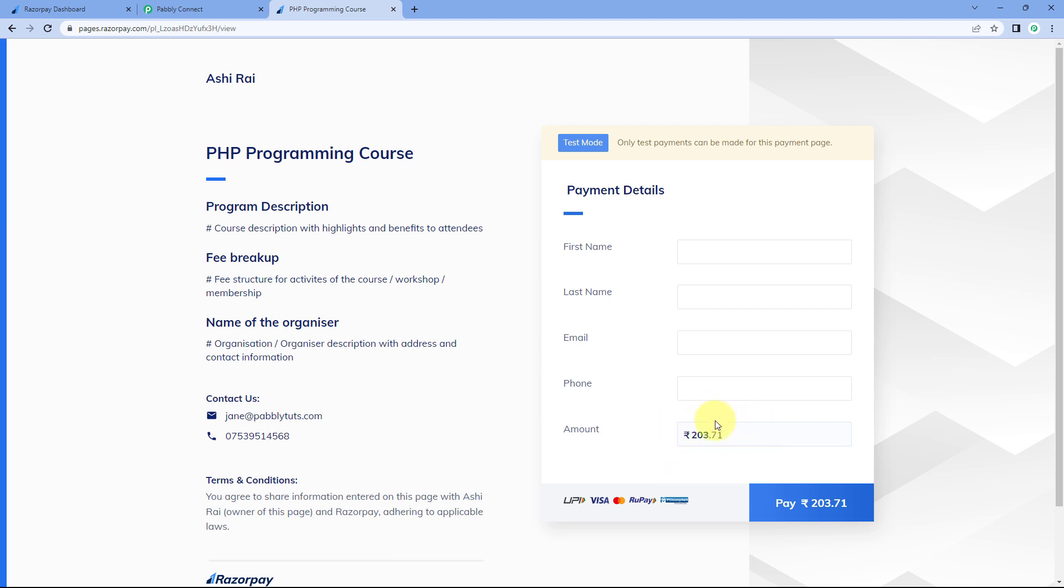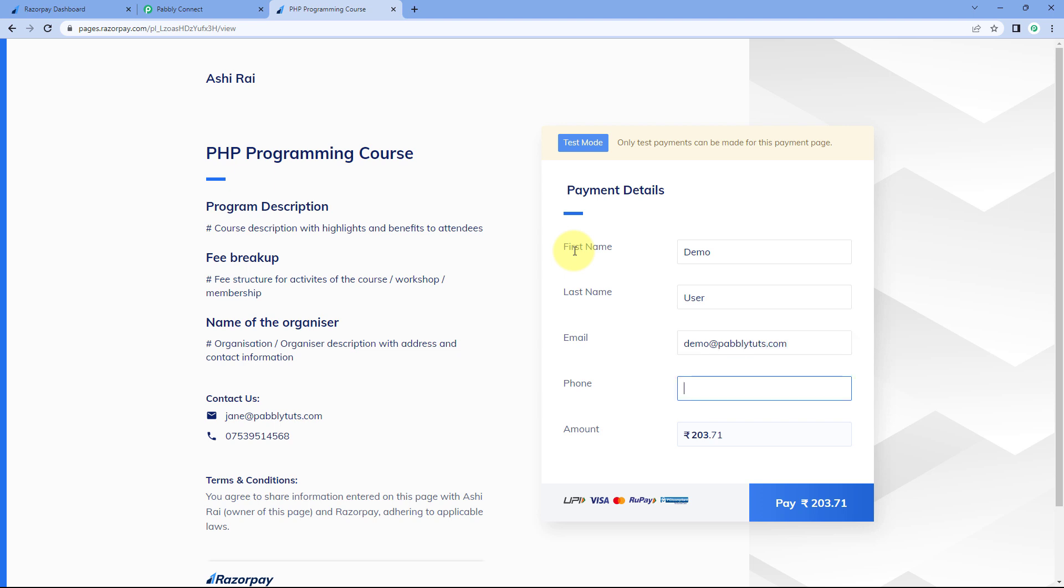This is the payment page and the amount of payment is 203 rupees and 71 pesa. Now here, I have intentionally selected this odd amount of the payment as well. Now let's enter the details of a user, for example, demo user. This is the name. We are making a test payment over here, pabblytudes.com and this is a dummy mobile number. Let's click on Pay.